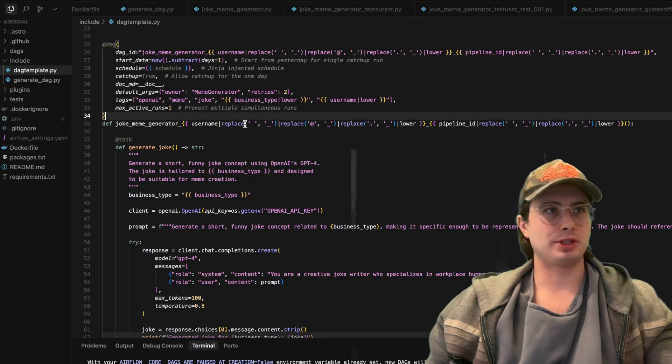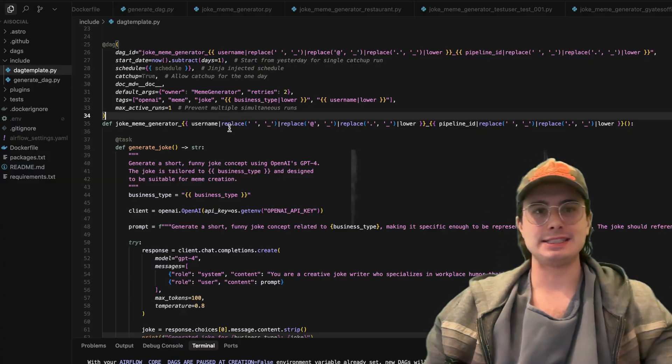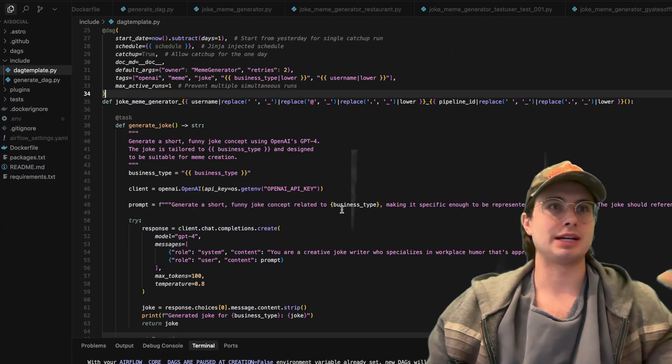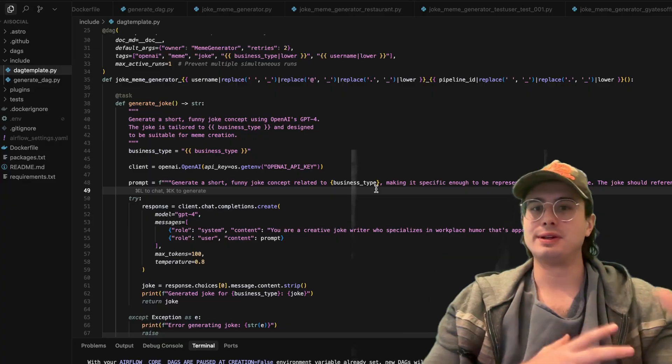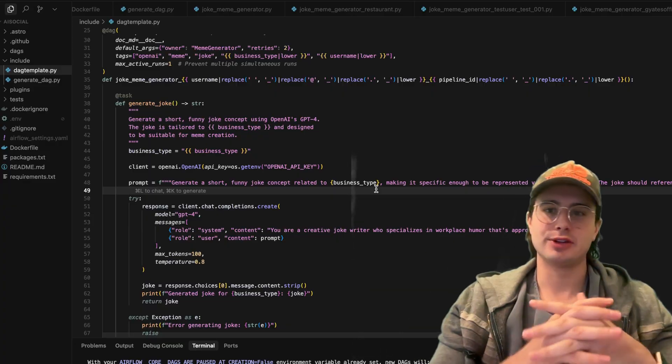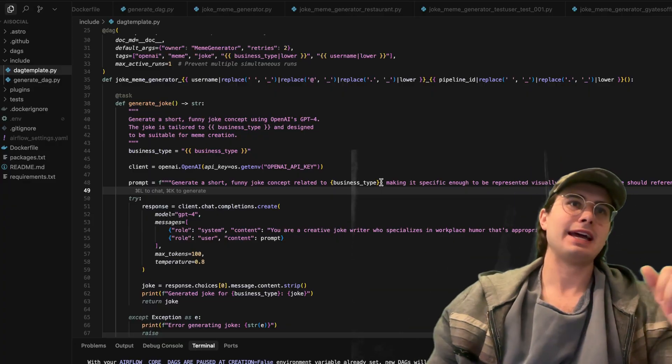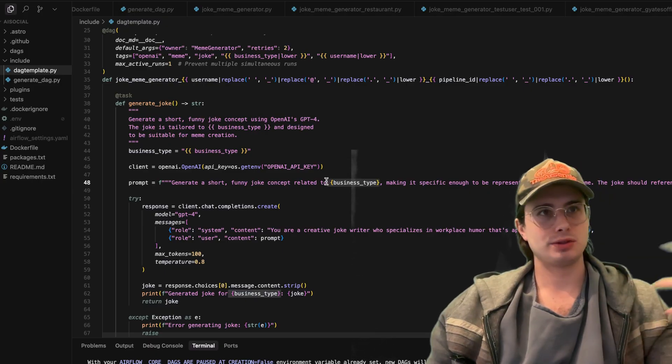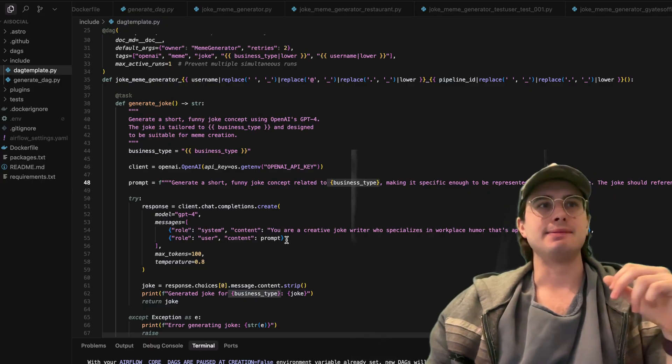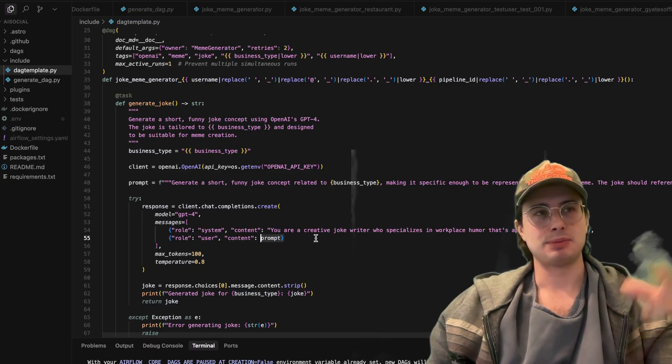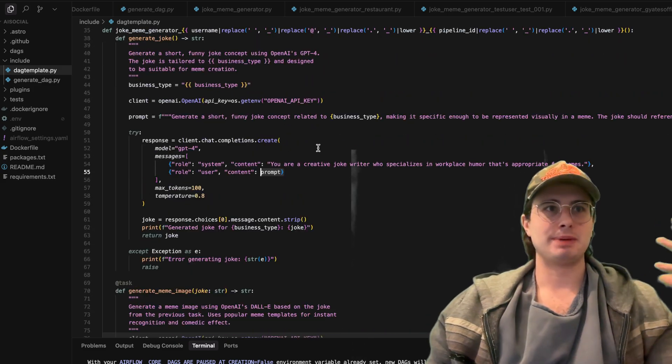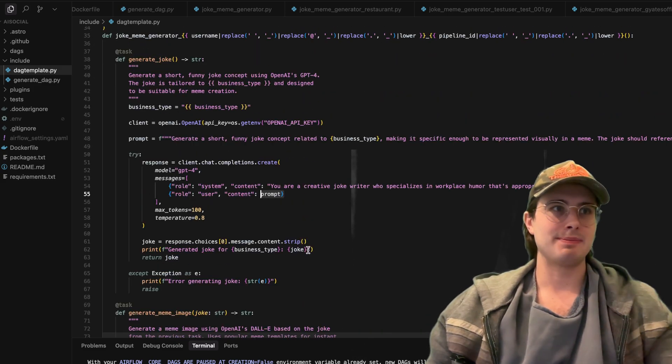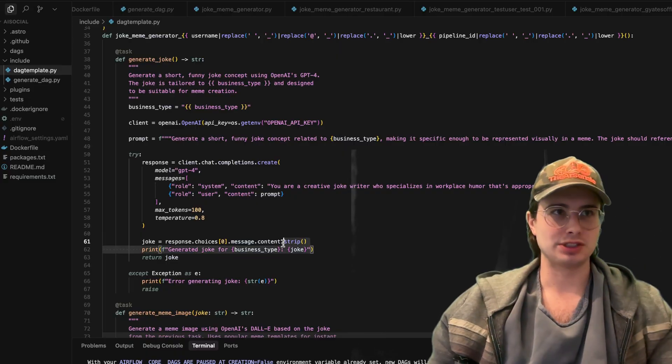So after I've templated and injected the DAG ID, then I also wanted to template the business type. So the idea here is I want to create an AI pipeline for generating memes. And here just create a joke related to this business type, and then injecting a prompt and the rest of this is super relevant. But basically just injecting the business type and then here getting the actual joke.